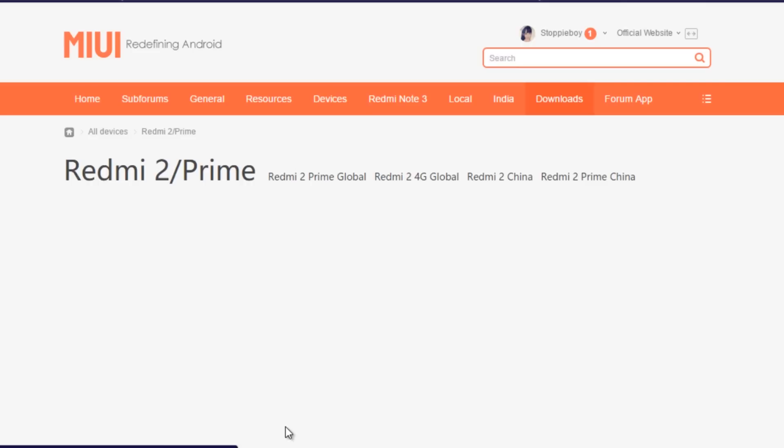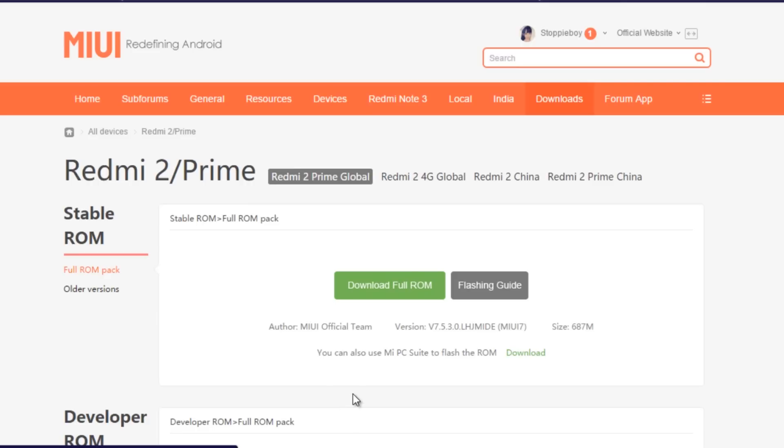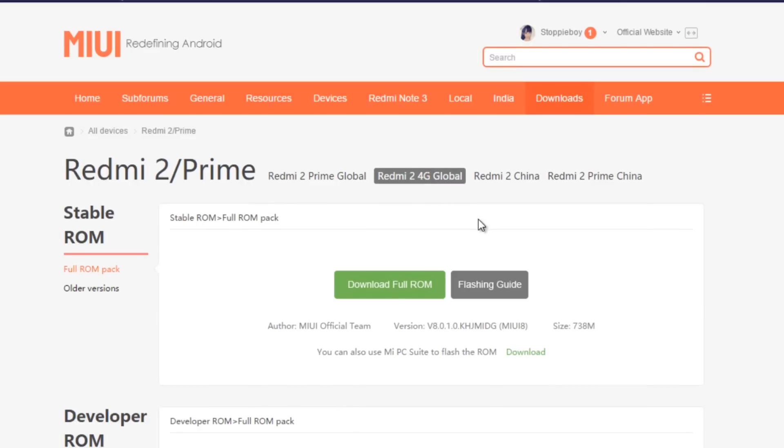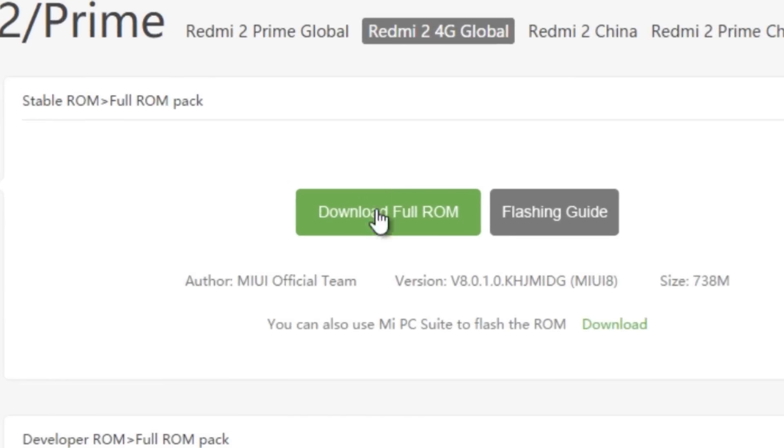First, download the MIUI 8 global developer ROM zip file for your particular device from the official website and put it in the internal memory of your device.